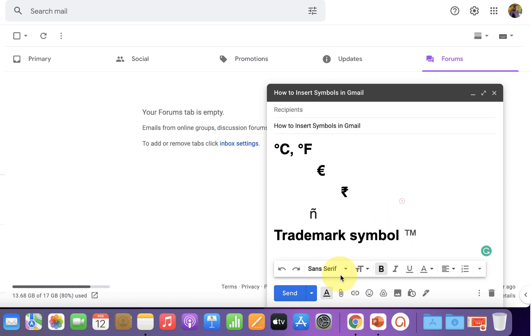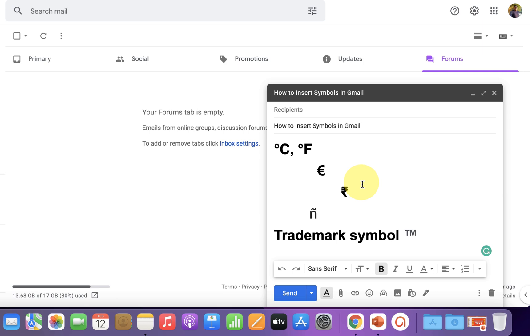You may have noticed that there is no direct option to insert these symbols in Gmail. However, there is one trick to insert symbols while composing the email.